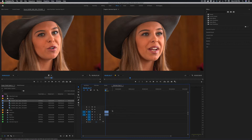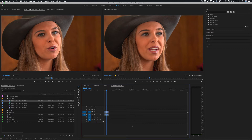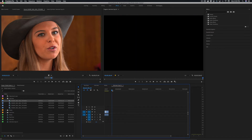Or even better than that, select that clip right there, copy with Control/Command+C, and then paste. See what I pasted — it pasted at the time indicator. So let's go back here; I'll use the up arrow to go back.